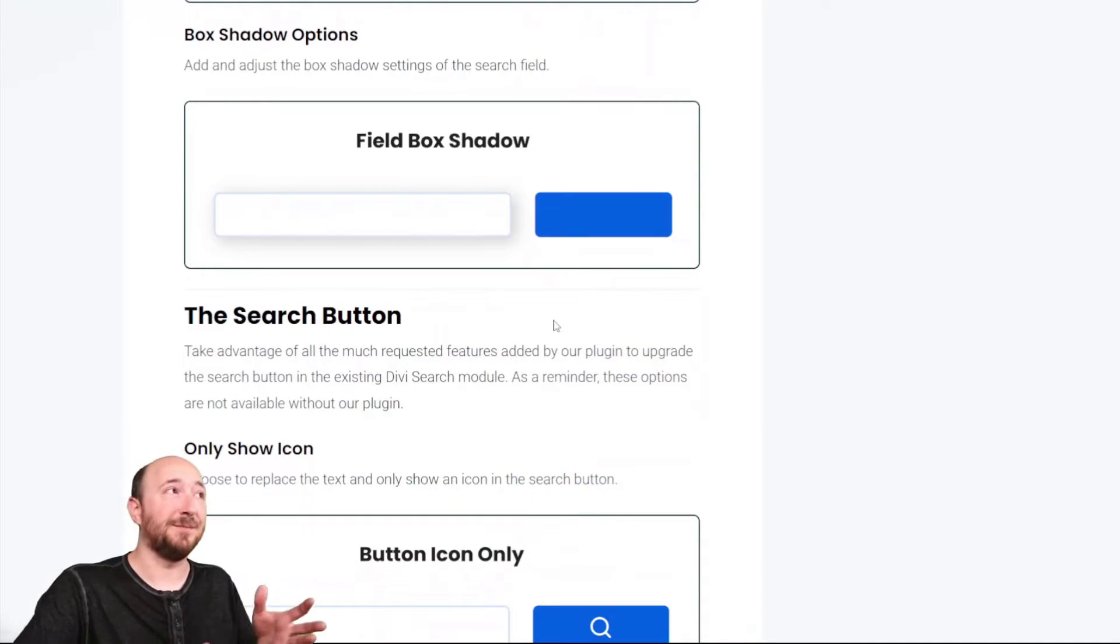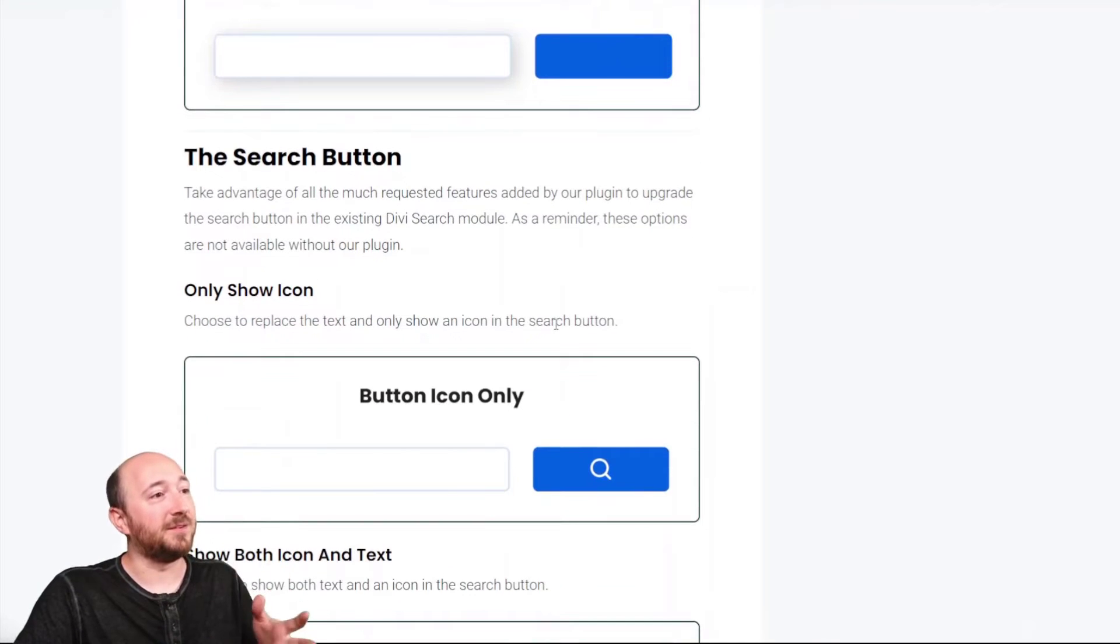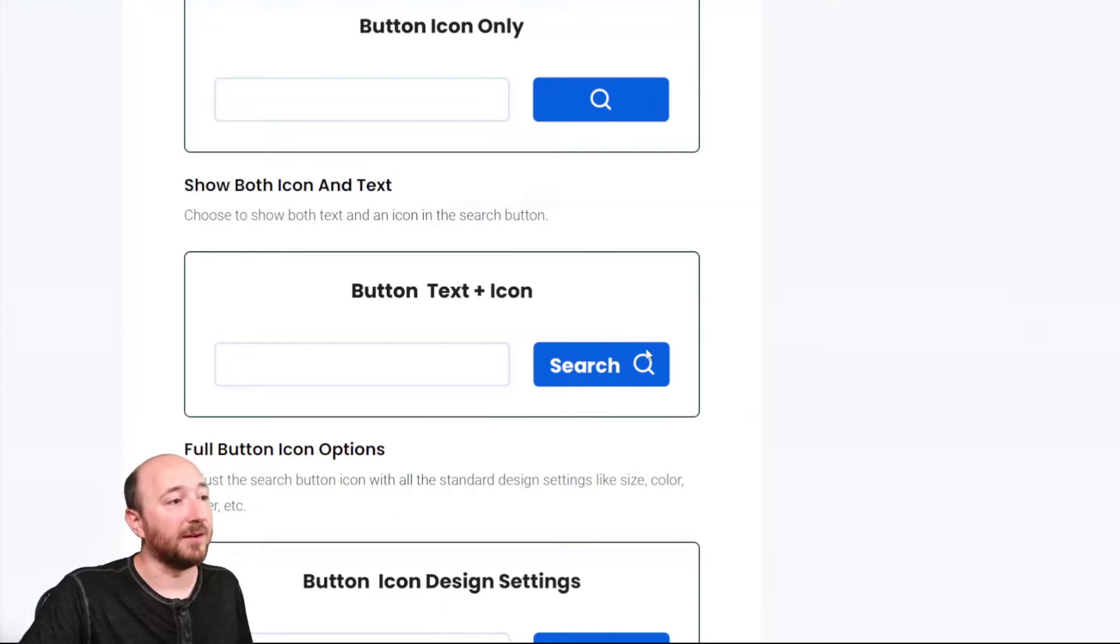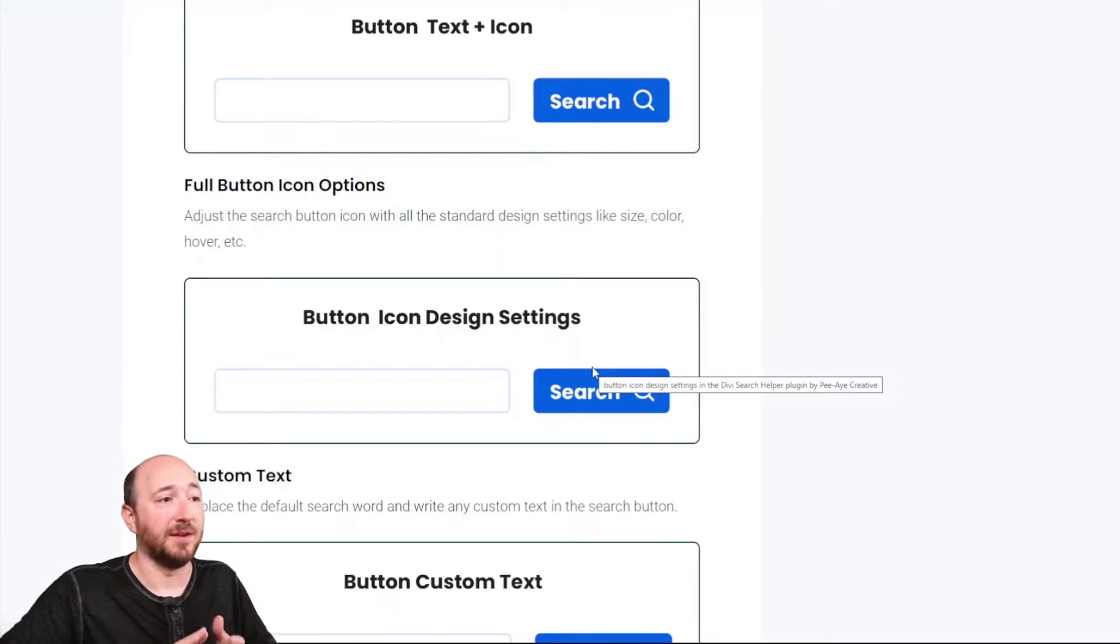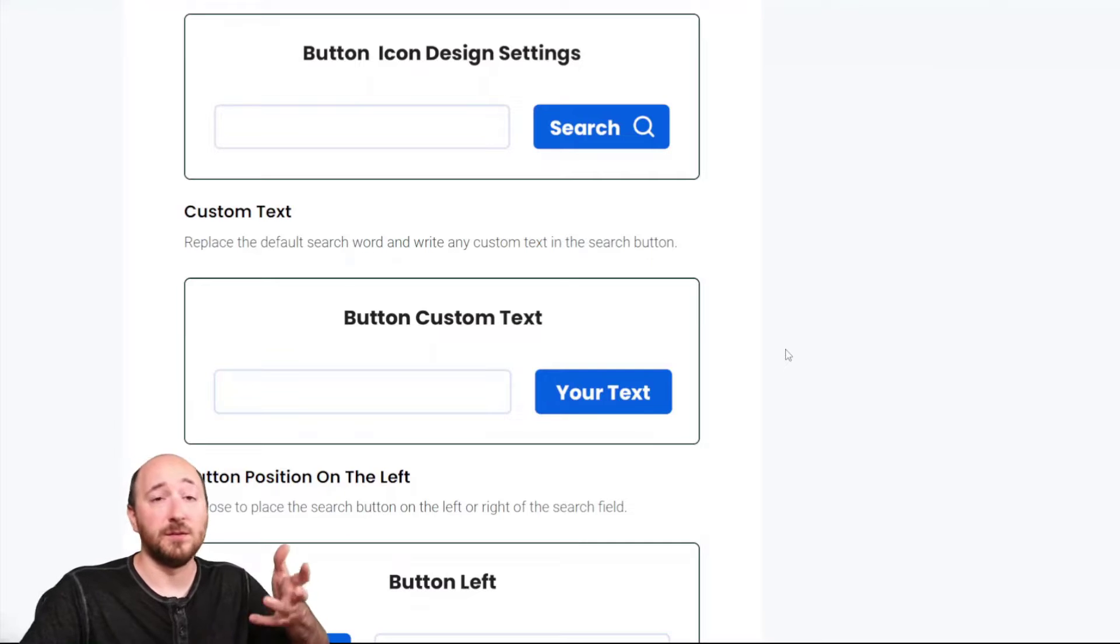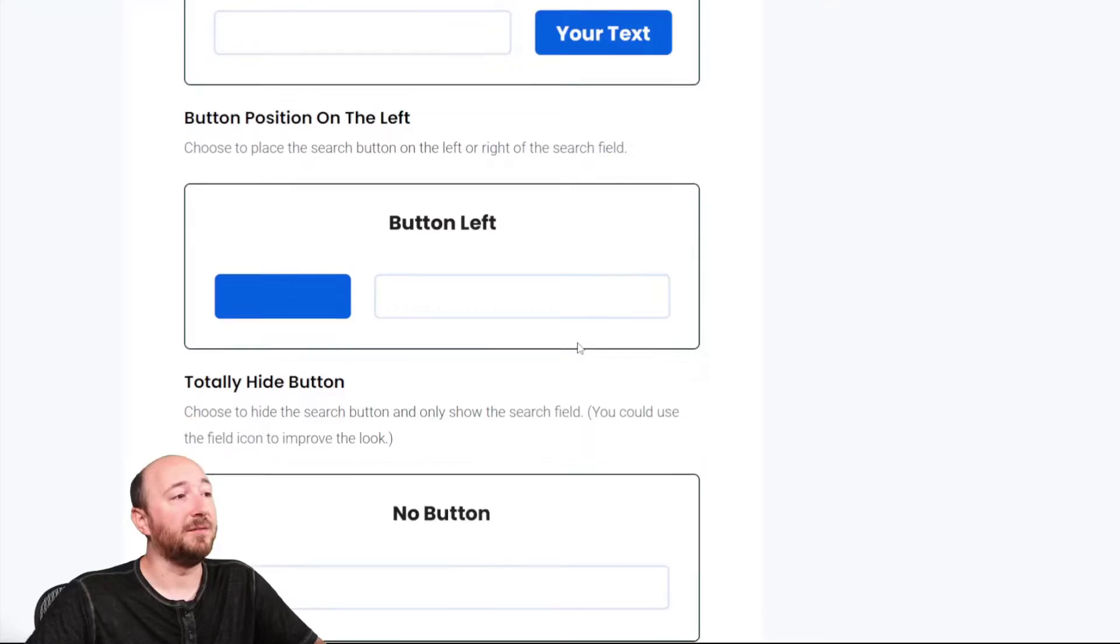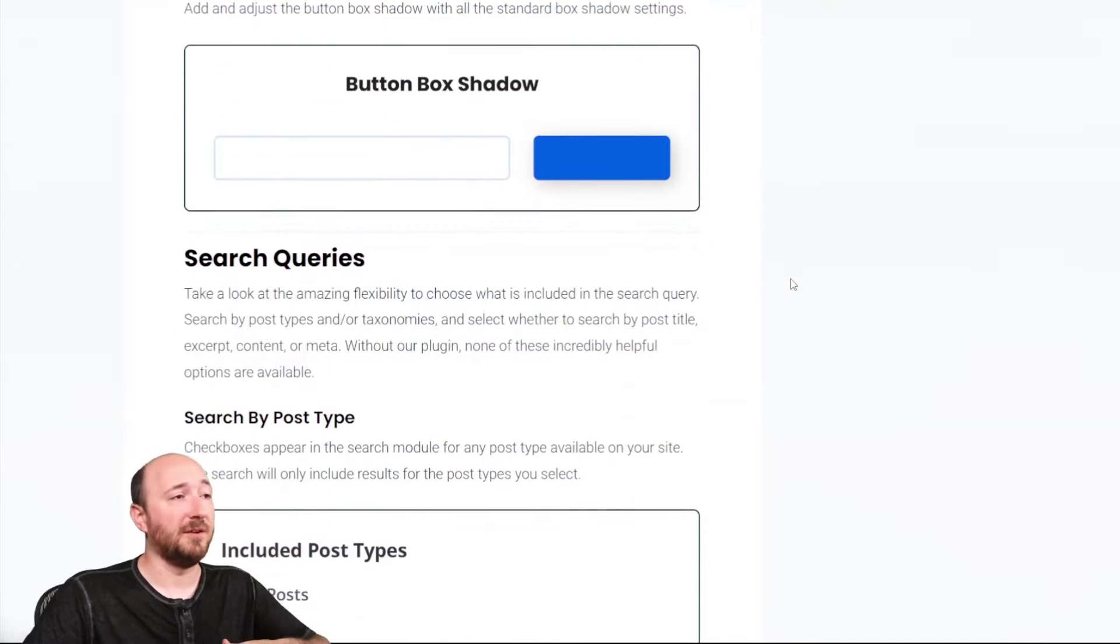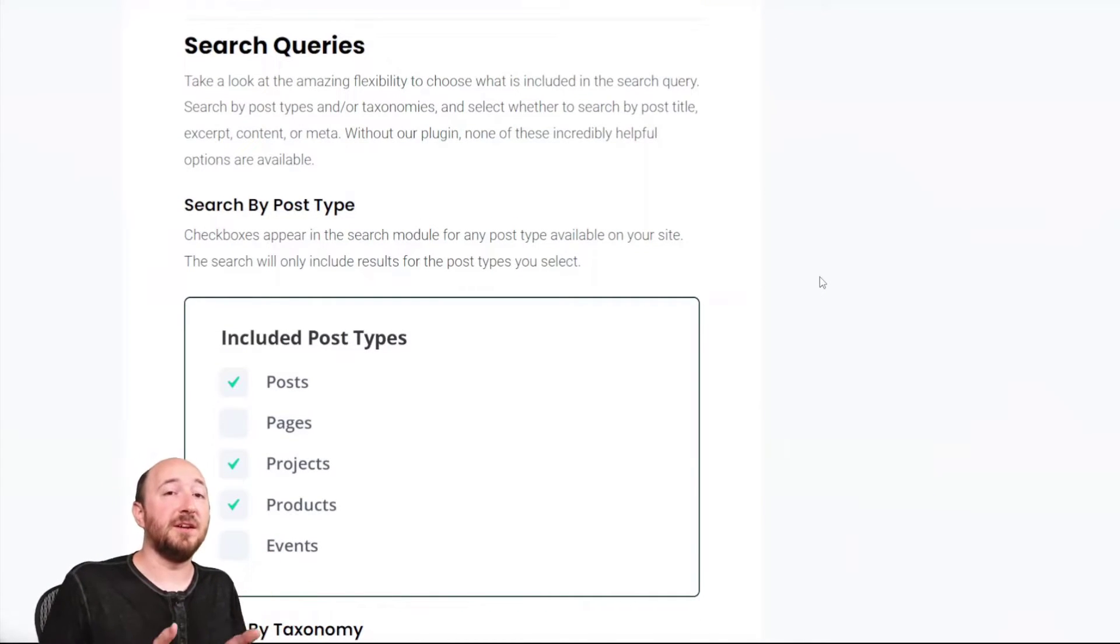So standard stuff. Well, I say standard stuff, but it's not available by default. Here's the things about the search button. So maybe you just want to only show an icon. That's cool. Maybe you want to show text and icon. This is just saying you can have full design control over this, the size color, the hover, all of that stuff. Maybe you want to have your custom text. You don't want it to say search. Maybe you want it to say find or find the post or find whatever you're finding. Position, you could actually put it on the left if you wanted. Or you could totally hide it and then use just the enter button. And there's border settings, box shadow settings, all the design settings.